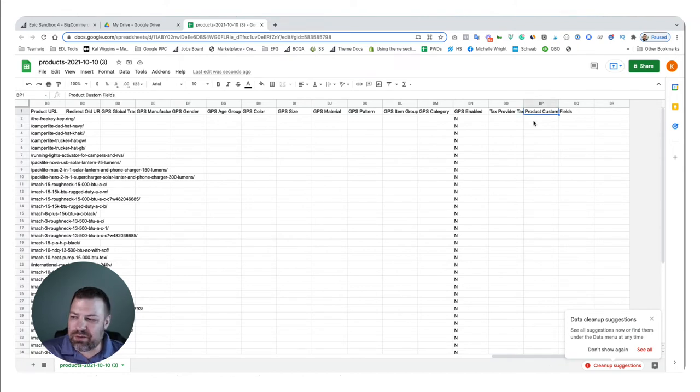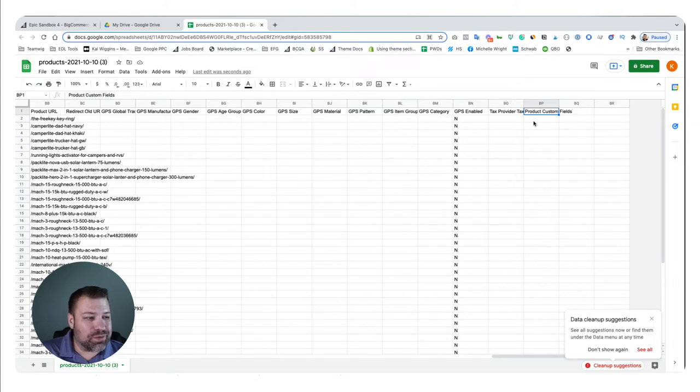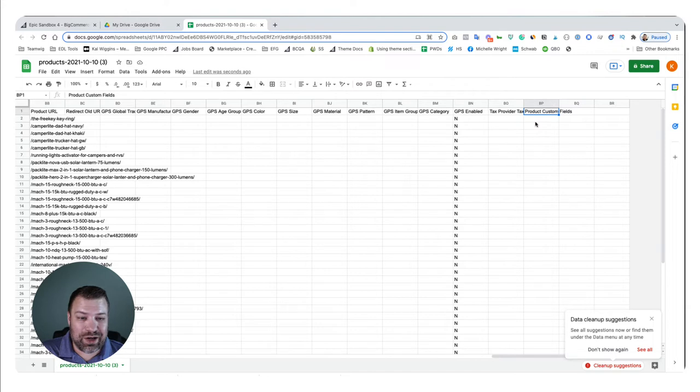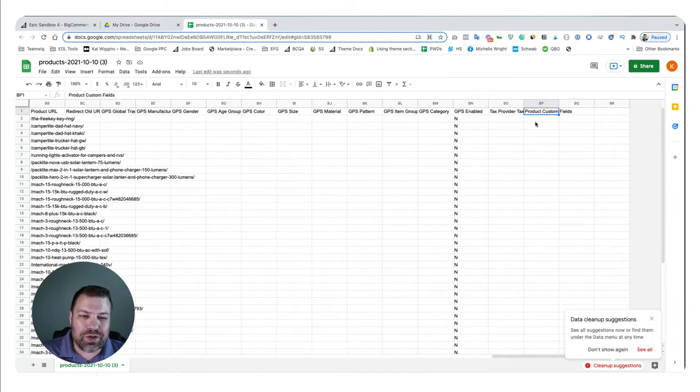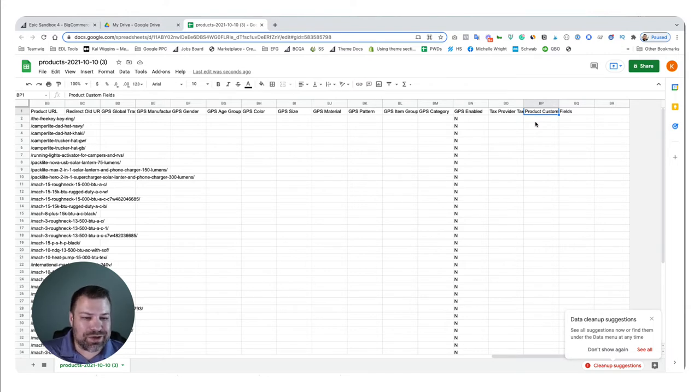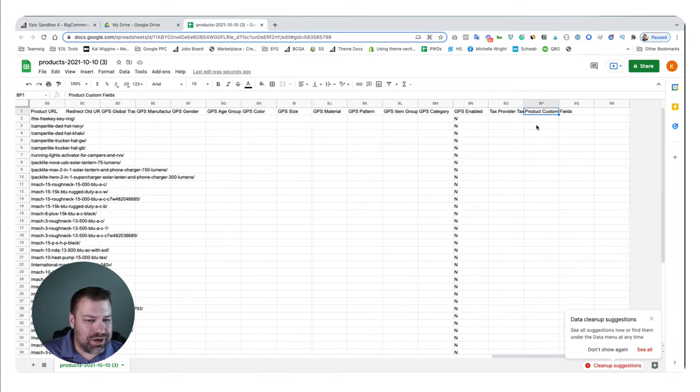So now, first of all, if you don't have a product with a custom field, I don't think this column shows up. So I don't think this shows up until there's data to put in it. And there are other columns that will also not show up until there's actually a value in there.